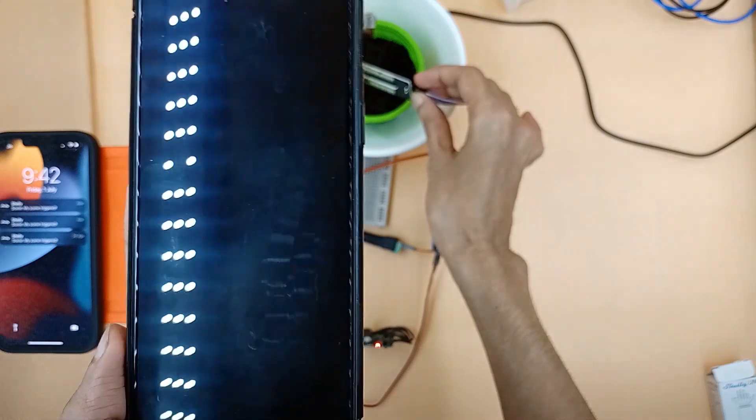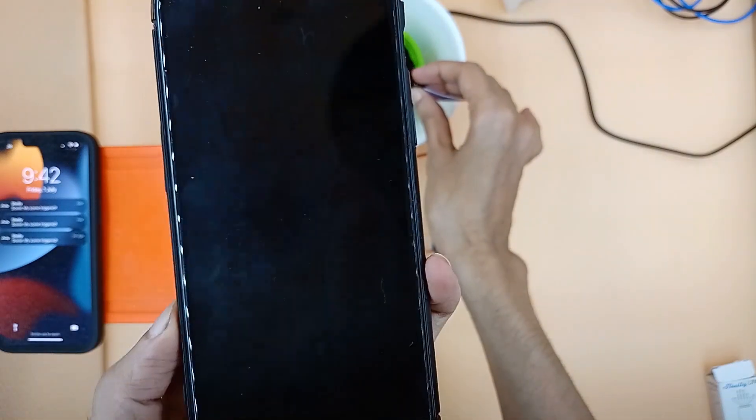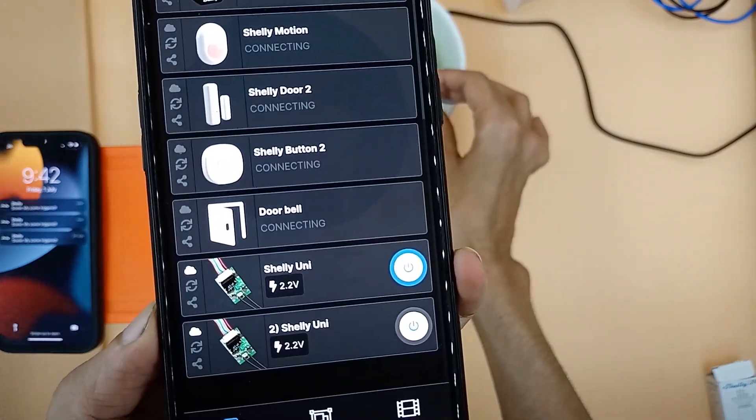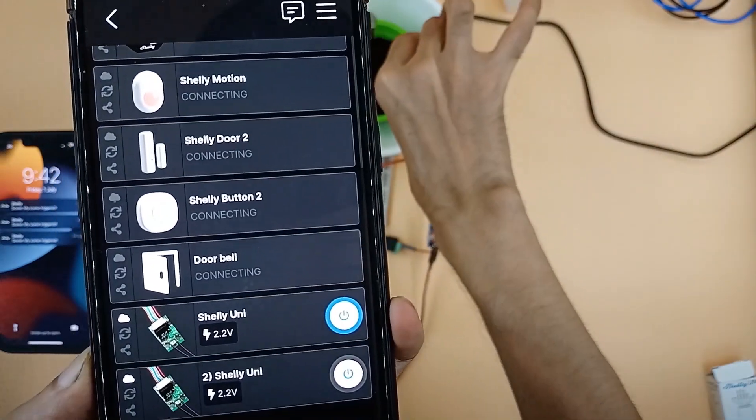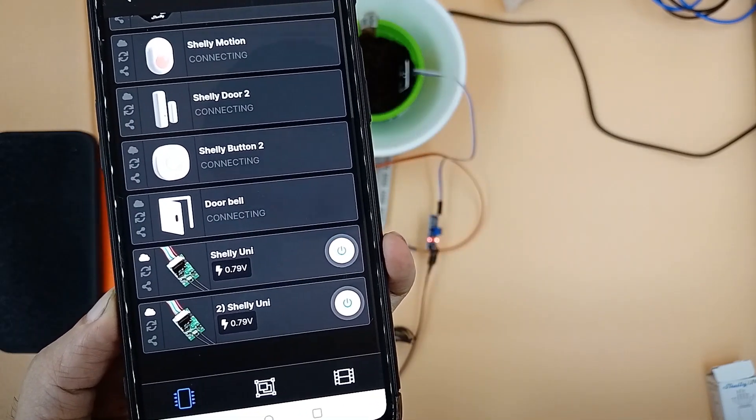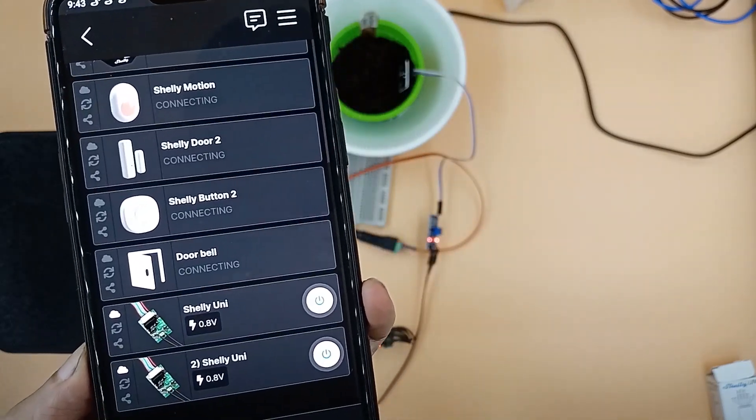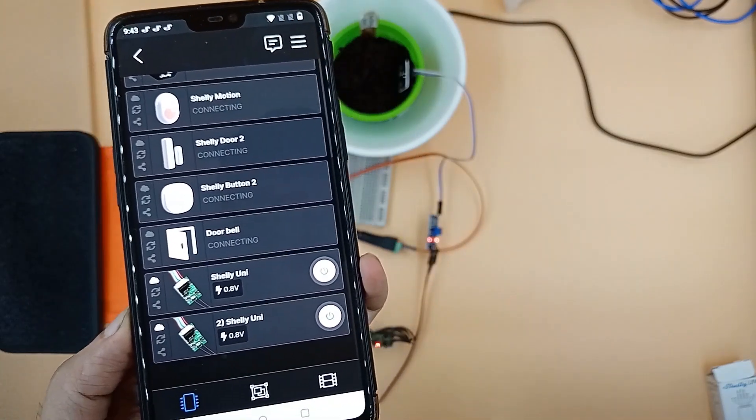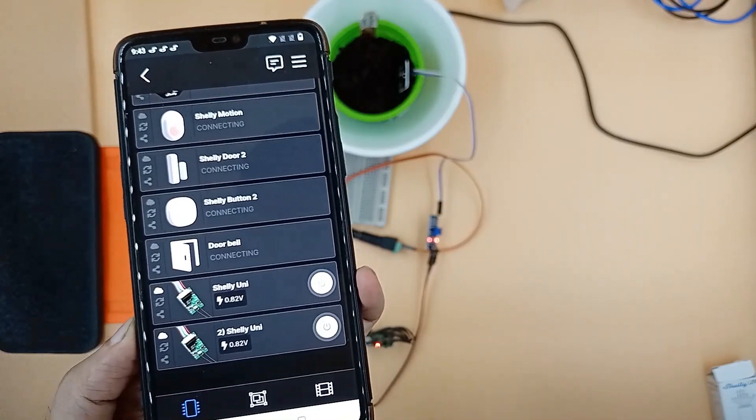Let's again pull the sensor out and see what happens. We can see that our setup is working as expected.